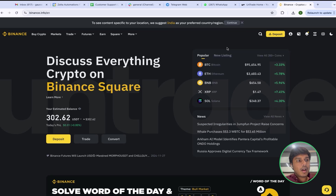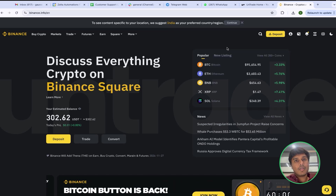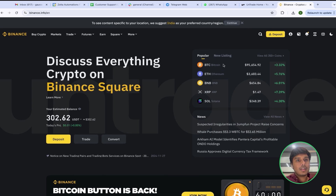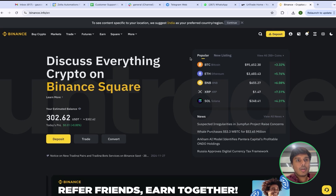Welcome everyone. Today we will see how we can connect 3 Binance Subaccounts or subscribe to our 3 strategies.